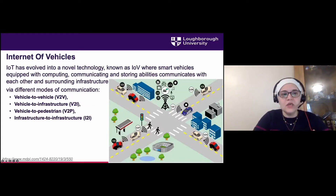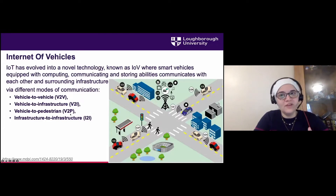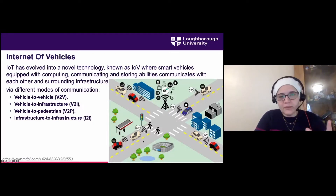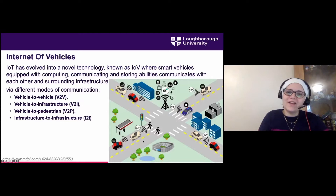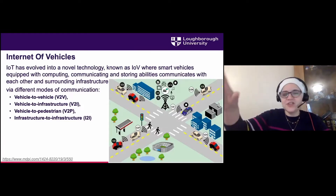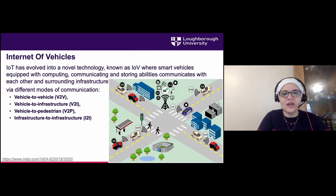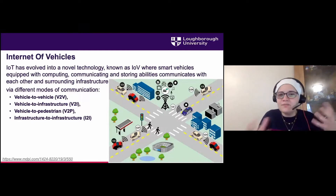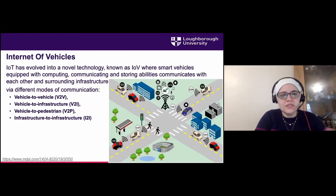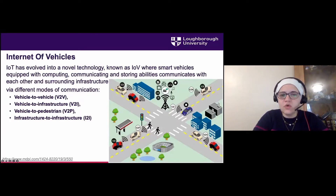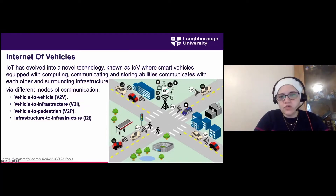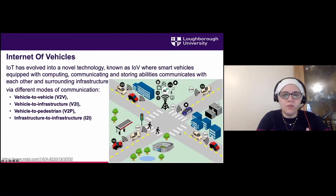So we have V2V, V2I, and also V2P — Vehicle to Pedestrian. I've seen real applications in cities with heavy fog where cars communicate with pedestrians' smartphones to detect if someone is nearby, and the pedestrian gets a warning that a car is coming before crossing. Everything becomes connected — the car is part of the city — and we have infrastructure-to-infrastructure communication for traffic management.